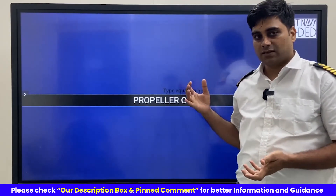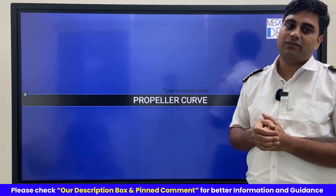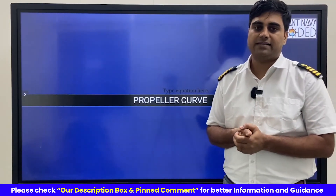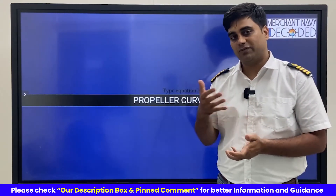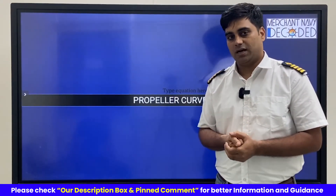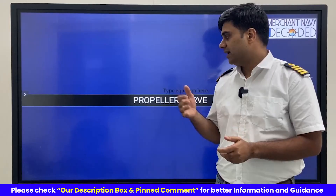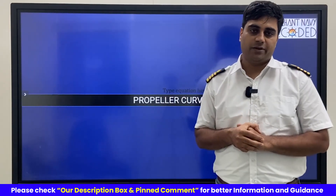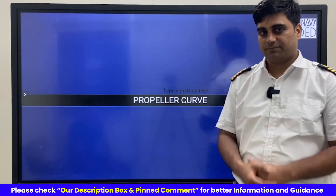I hope that this effort of mine will go down well with you, and I hope that you will support by watching through this particular video. Thank you so much.